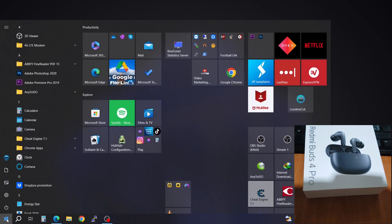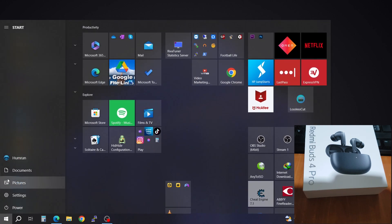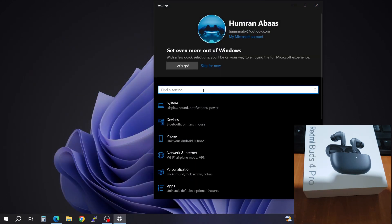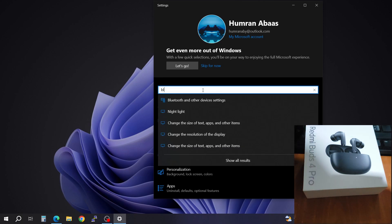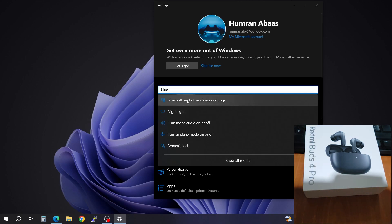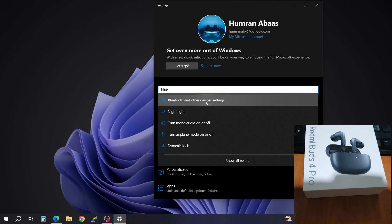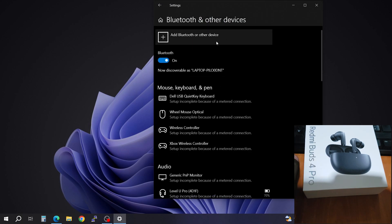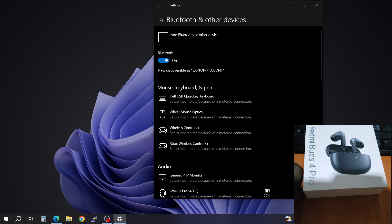you're going to have to come to the start button here and go to the settings. And you're just going to search Bluetooth. You can use this Bluetooth and other device settings. So when you click that, it's going to bring you this option.